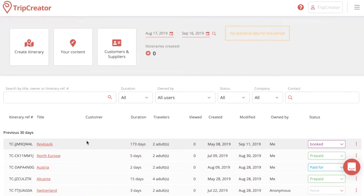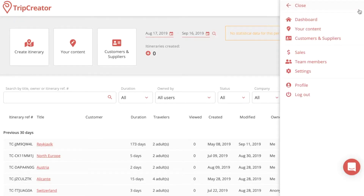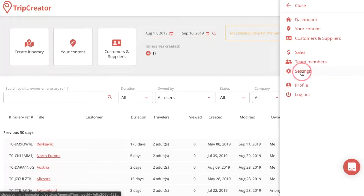This is a quick guide on how to edit the appearance of your itineraries through your TripCreator account. First things first, go to the menu dashboard in the upper right corner and make your way to the admin settings.